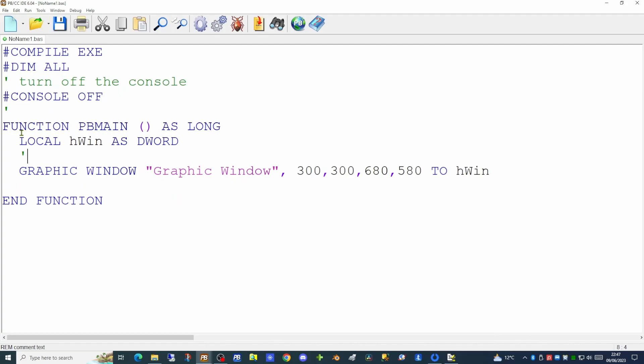This command takes a number of parameters. The first is the title of the window — in this case the words 'graphic window'. Then we have four numbers: the first two are the x and y coordinates of where you want your window to begin on screen in pixels. The next two parameters are the width and the height of the window. The final variable at the end of the line, hwin, is the variable into which we will place the handle of this graphics window.